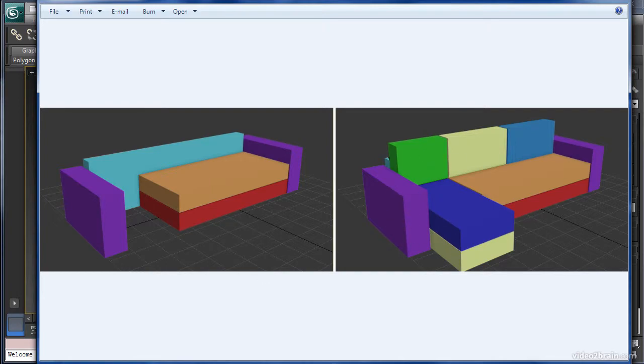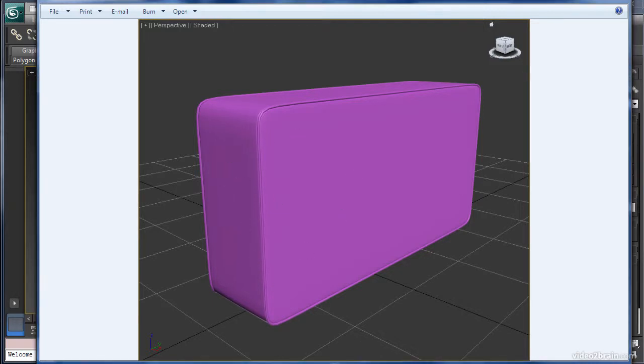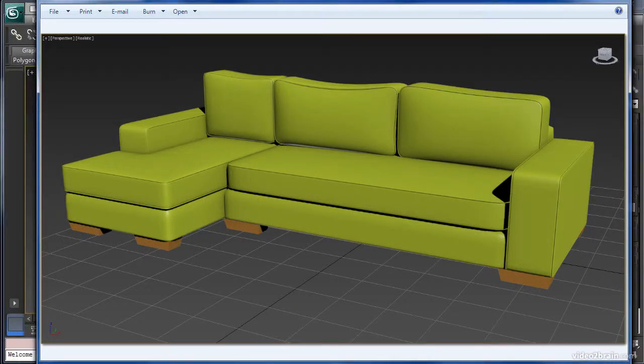Furthermore, you can use the primitives to create details such as this piping for this cushion quite easily, all based off of the single primitive by using any of the tools in the rich polygonal toolset to achieve your final goal.